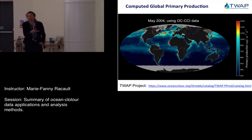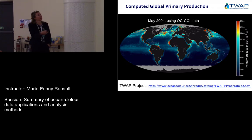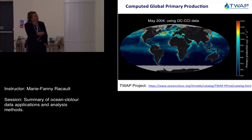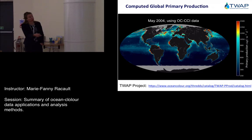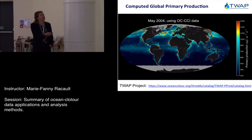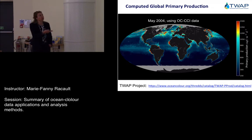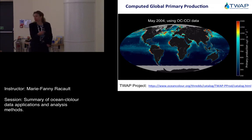Trevor presented a result from the TWAP project. You can find TWAP products on the same catalog THREDDS portal — actual estimates of primary production available over the entire CCI archive, processed up to 2015. This is where you can access those data.